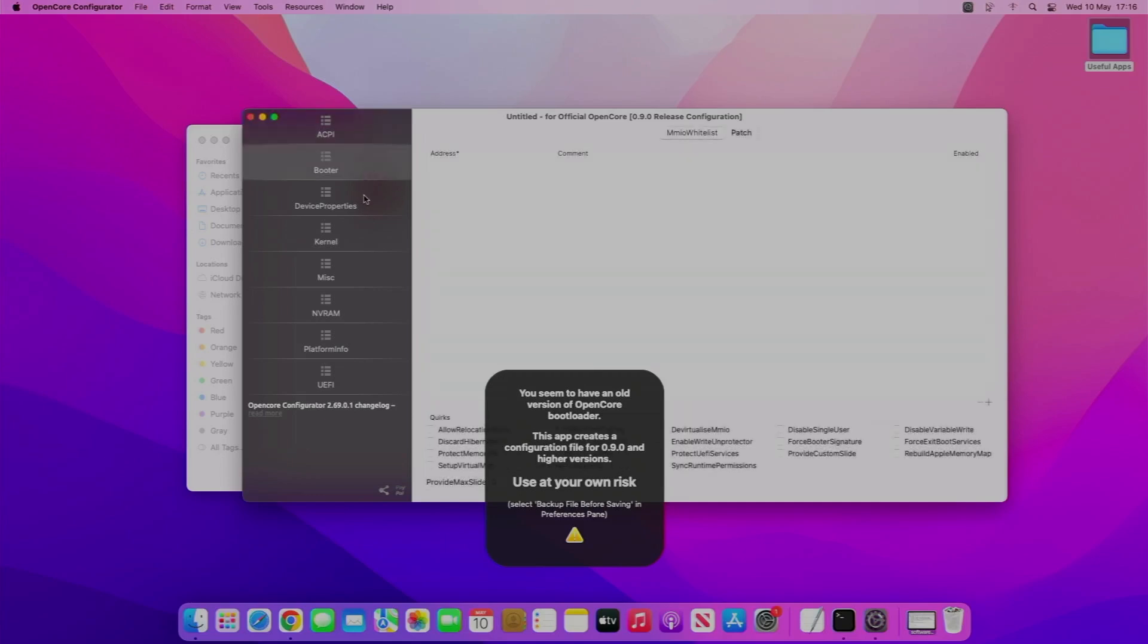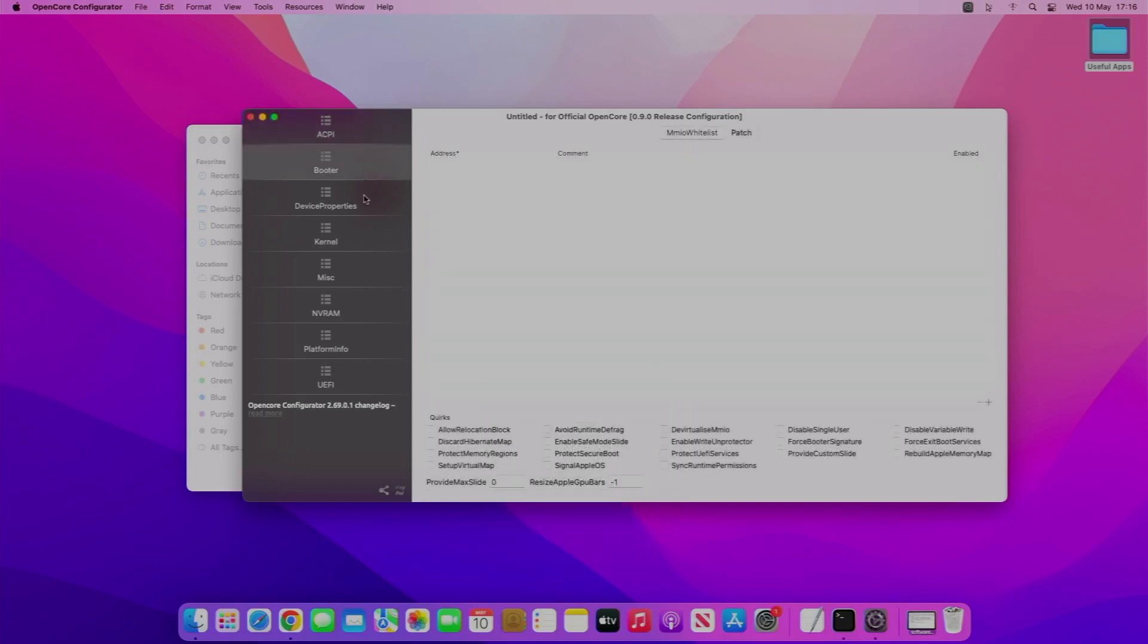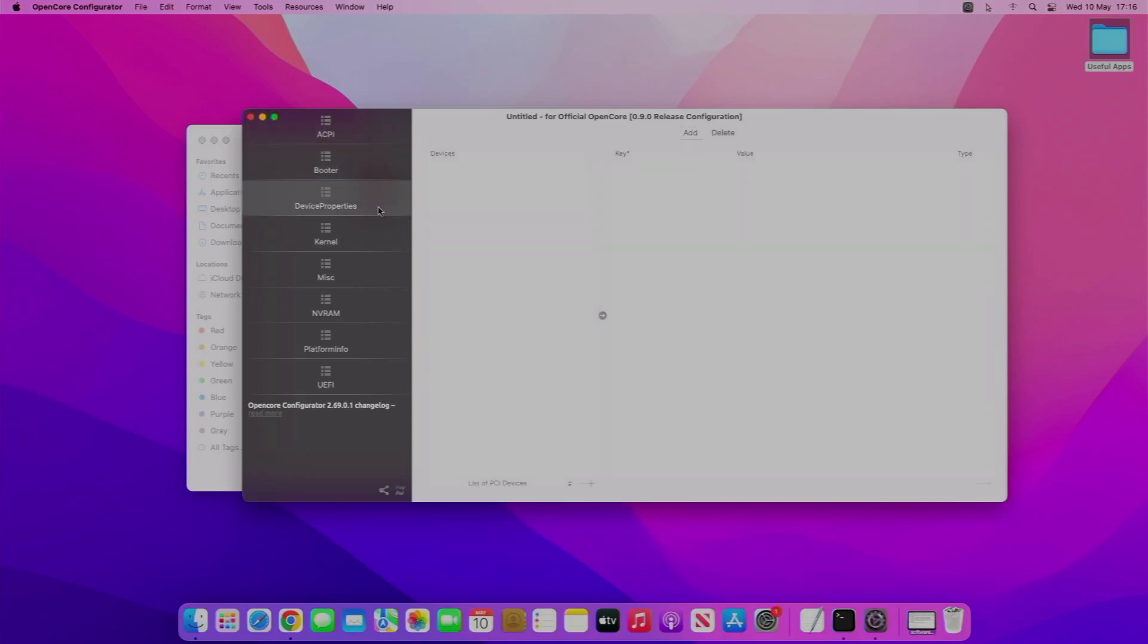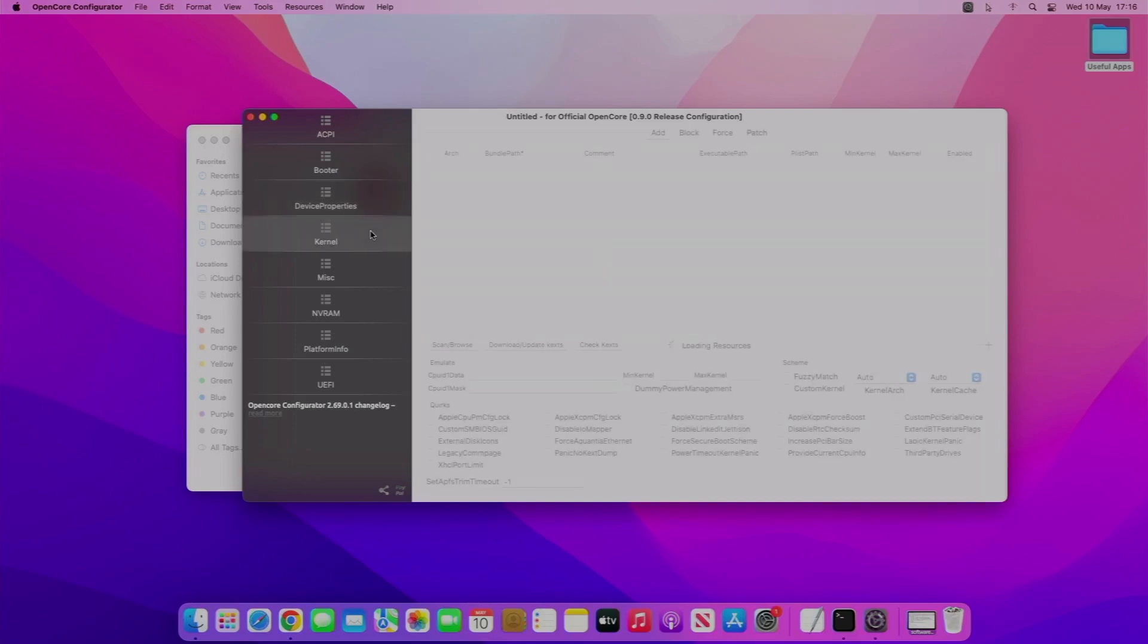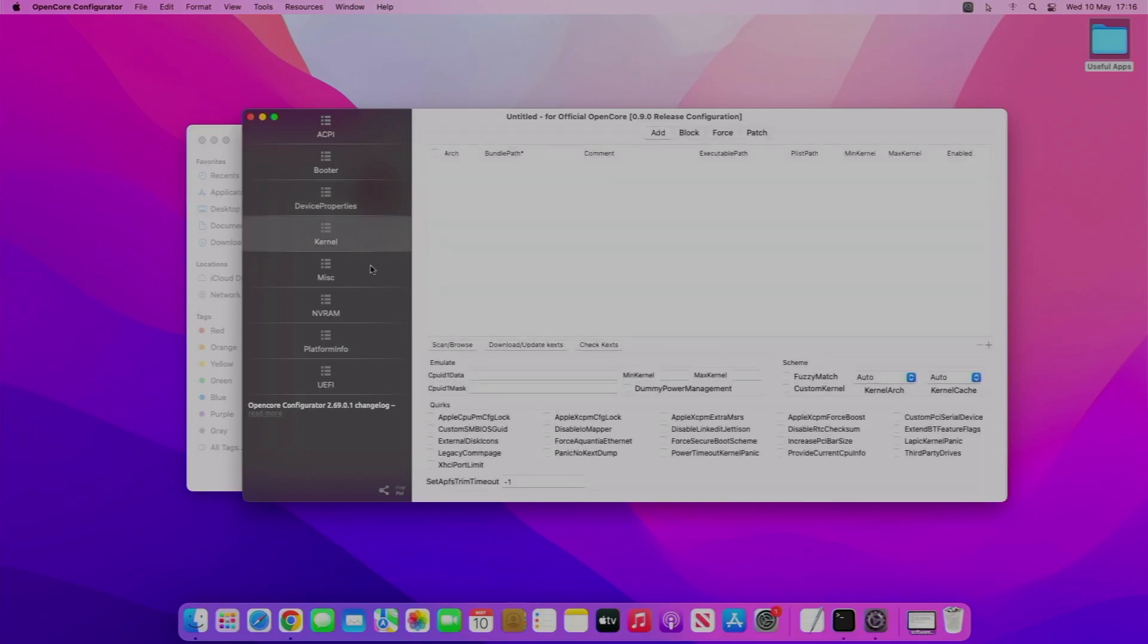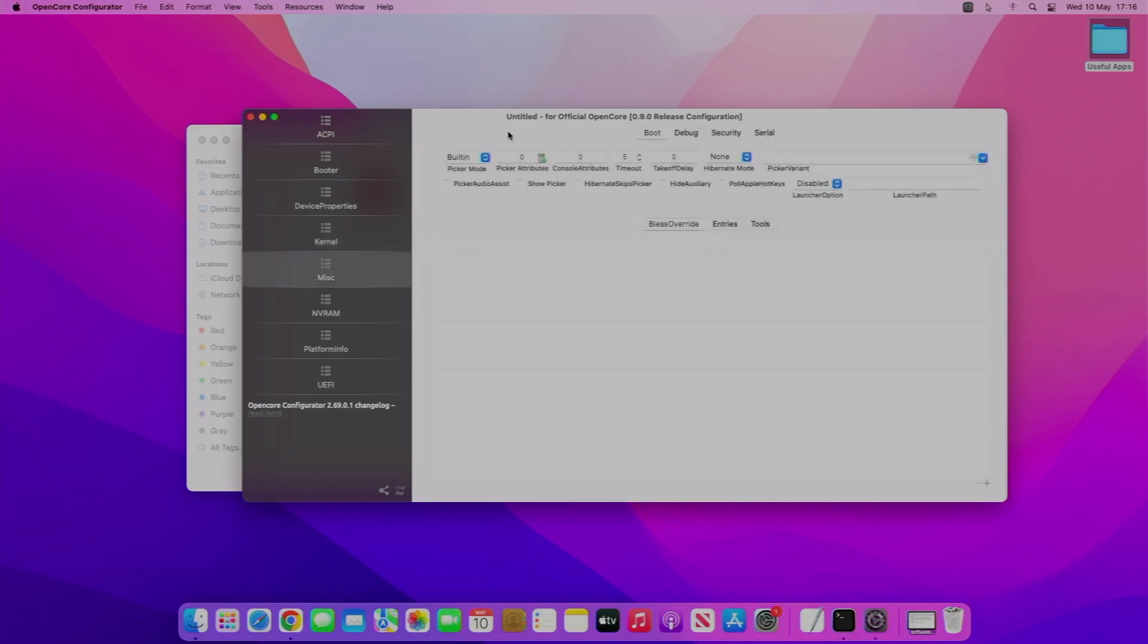You can set your boot up, your device properties, some kernel extensions - for example, if you want your USB injected.